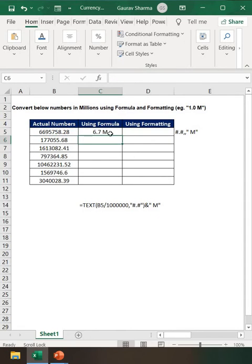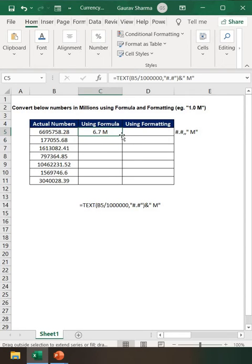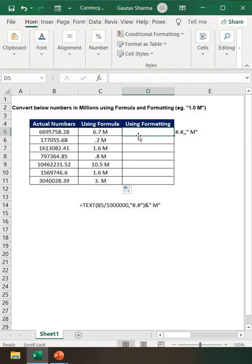So now we have the value. So if this value is here, so my answer is 6.7 lakhs. And with the formatting, how we are doing.